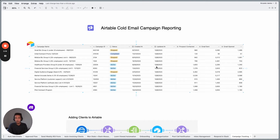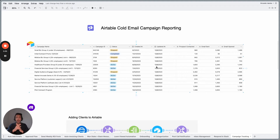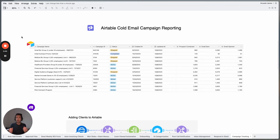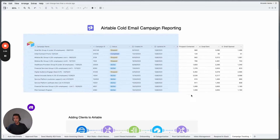I want to start off by explaining why we use Airtable, what is Airtable and why we use it compared to Google Sheets. You can think of Airtable as Google Sheets on steroids — it's a way of having all the data in a single place. When it comes to cold email campaign reporting, you can have all your different campaigns and all the information on the main campaign level.